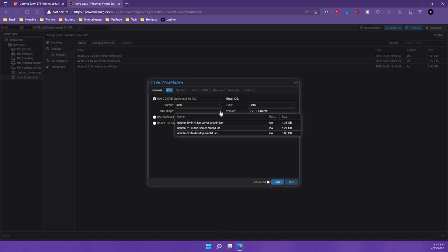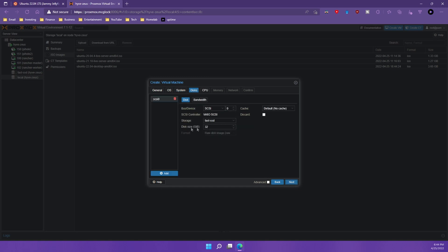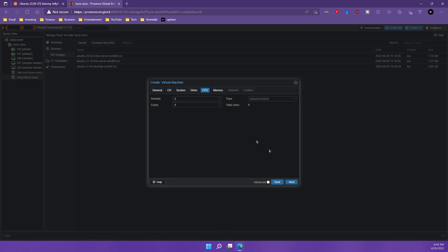Now we're going to choose that ISO image and that's going to be this one right here and next. You can keep everything here default. You can change it if you want. I'm just going to keep it default for now. And it's going to give us a 32 gigabyte partition of the SSD. We're going to keep going.